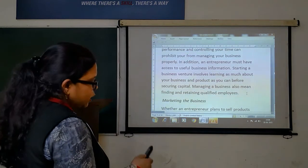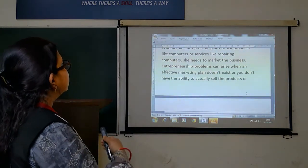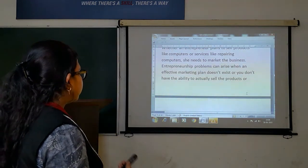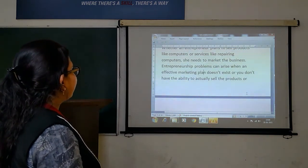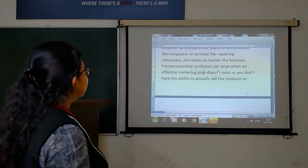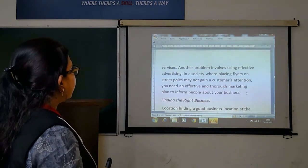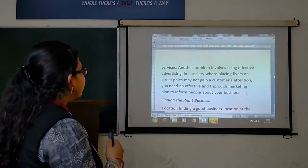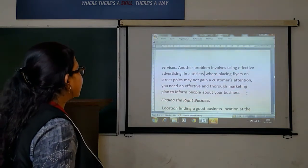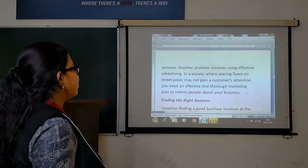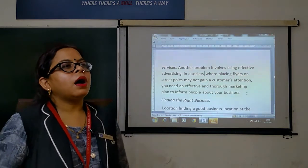Whether an entrepreneur plans to sell products like computers or services, she needs to market the business. Entrepreneurship problems can arise when an effective marketing plan does not exist and the entrepreneur doesn't have the ability to actually sell products or services. Another problem involves ineffective advertising in a society where placing ads may not gain a customer's attention. You need an effective marketing plan and must involve people about your business — this is the biggest platform for business.